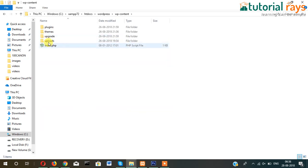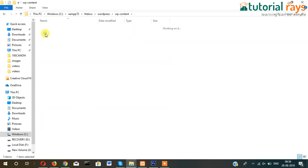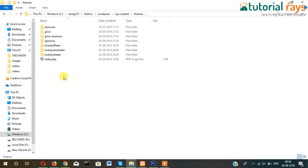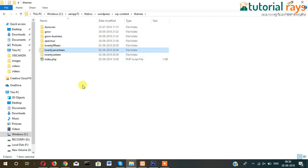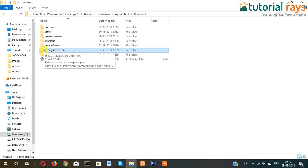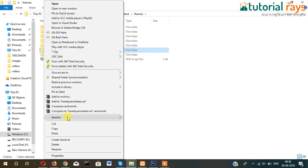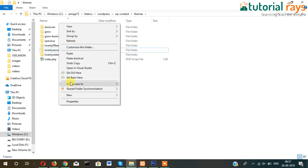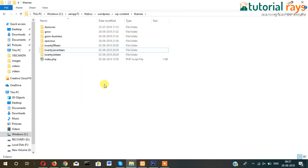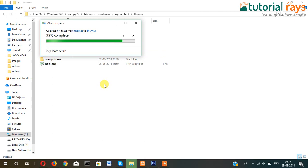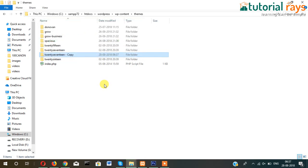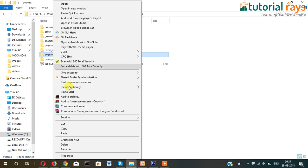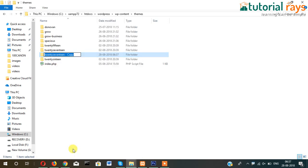So let me go to htdocs and then WordPress, this is my WordPress files, and then WP-content, themes, and then there are these themes. So what I'll do is I will just copy this 2017 theme and just paste here. Now let me just rename it to standpoint.